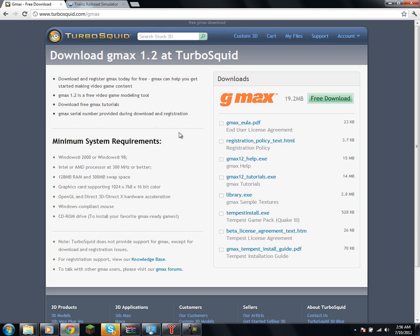At the end, it's going to ask you to register, and you'll have to go to the website, and it's going to ask you for your name and your postal code, and nothing personal, but then it will give you your serial number, which will allow you to activate your GMAX software.